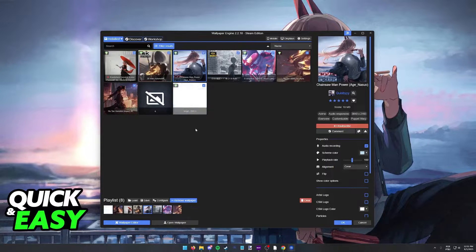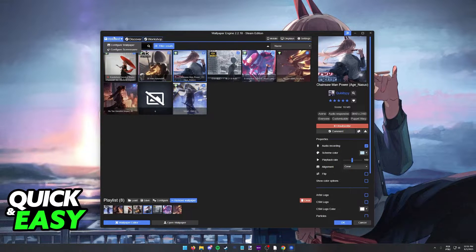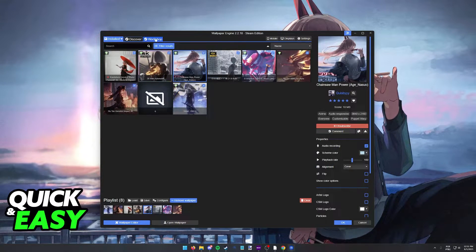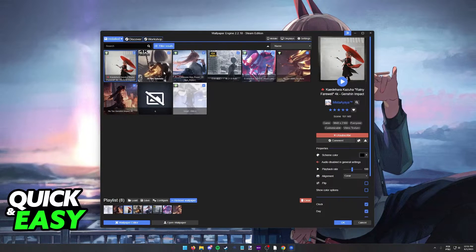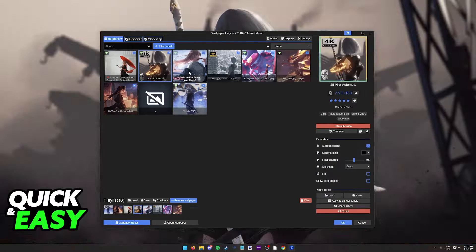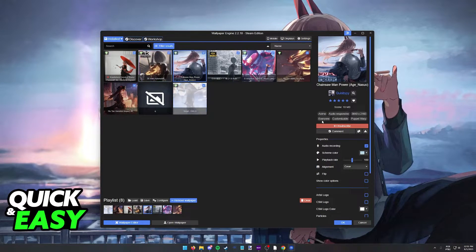All that you have to do is go over to the installed wallpapers tab, or even the workshop tab, and select any wallpaper that you want to favorite.